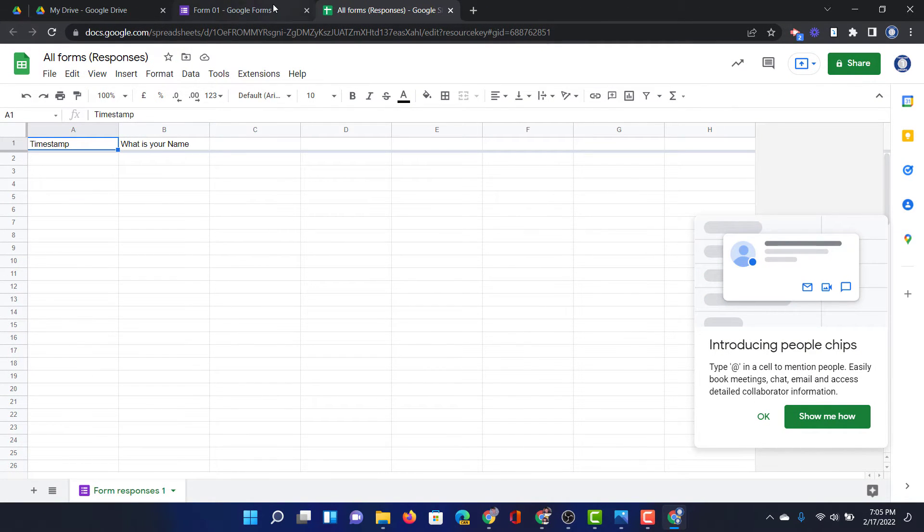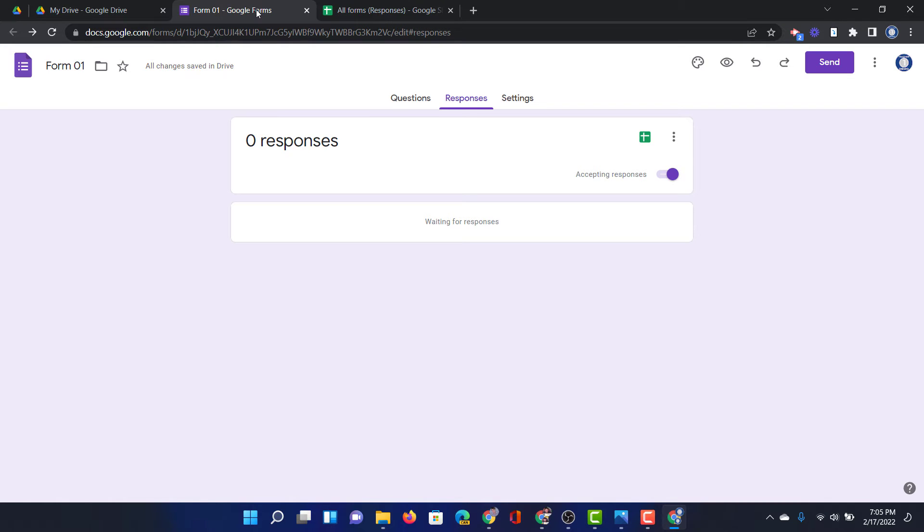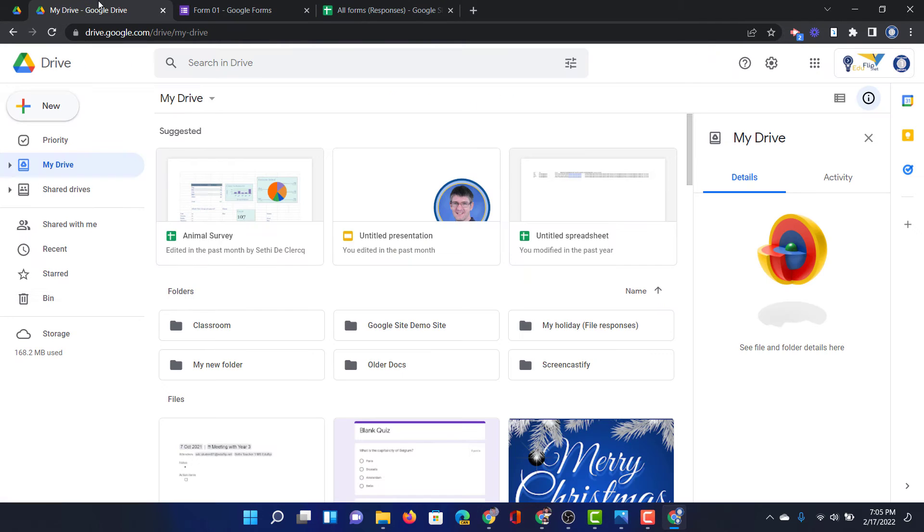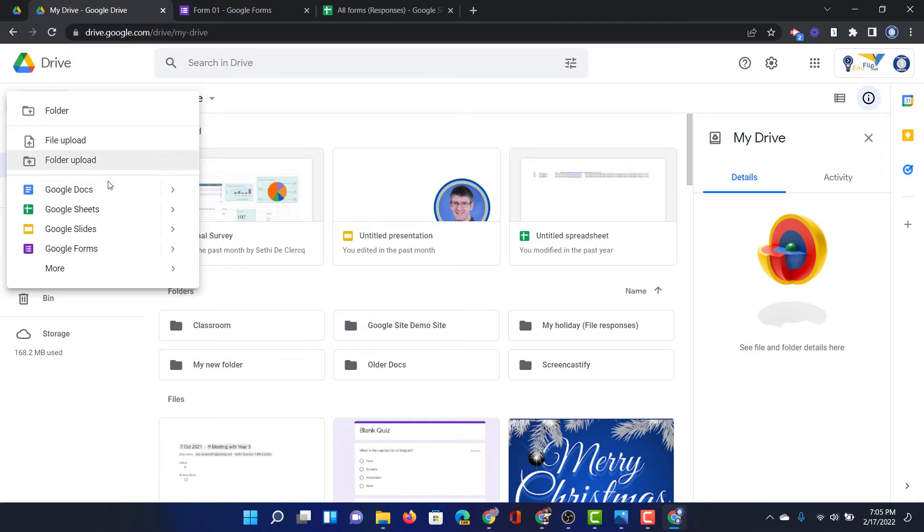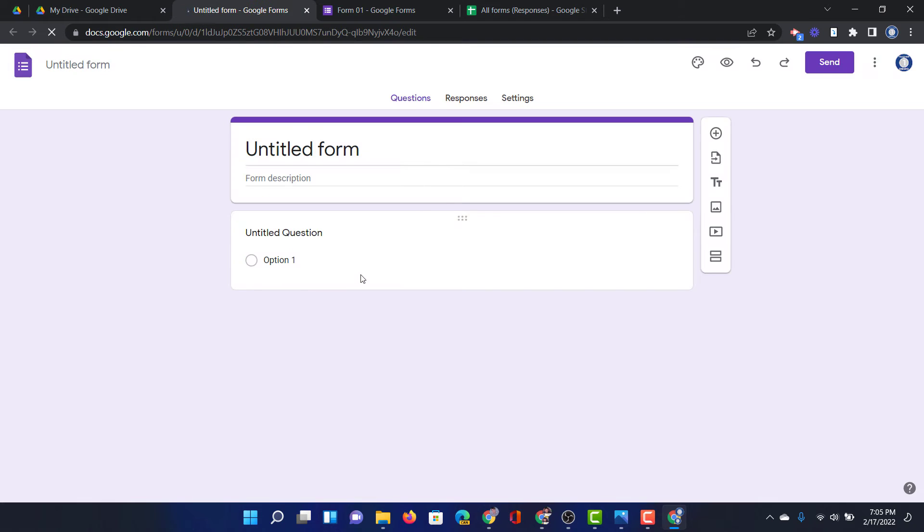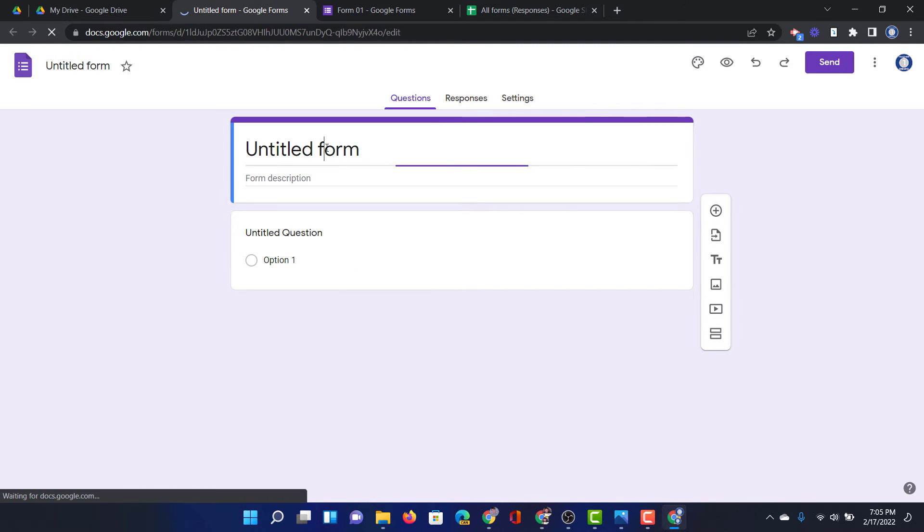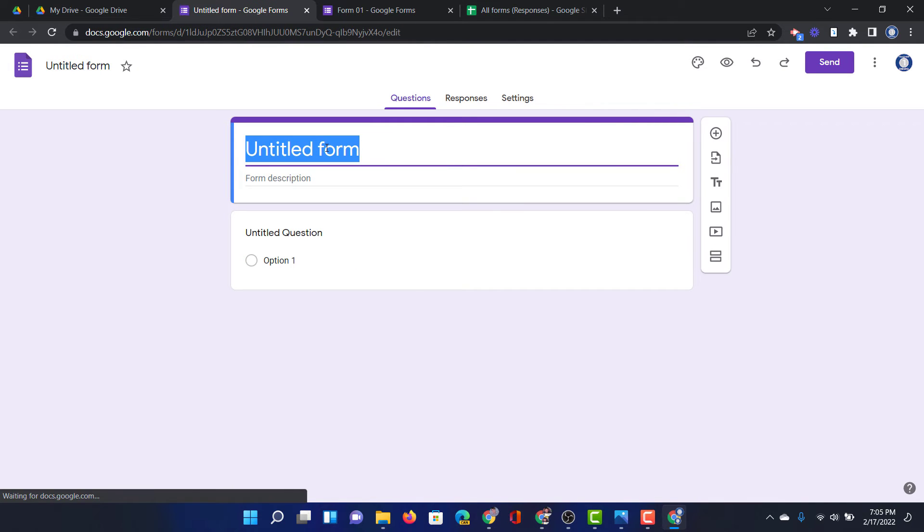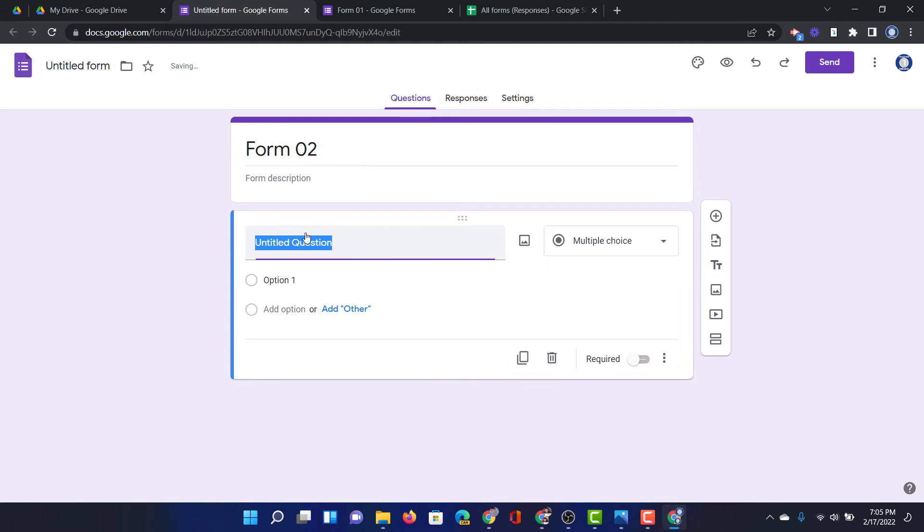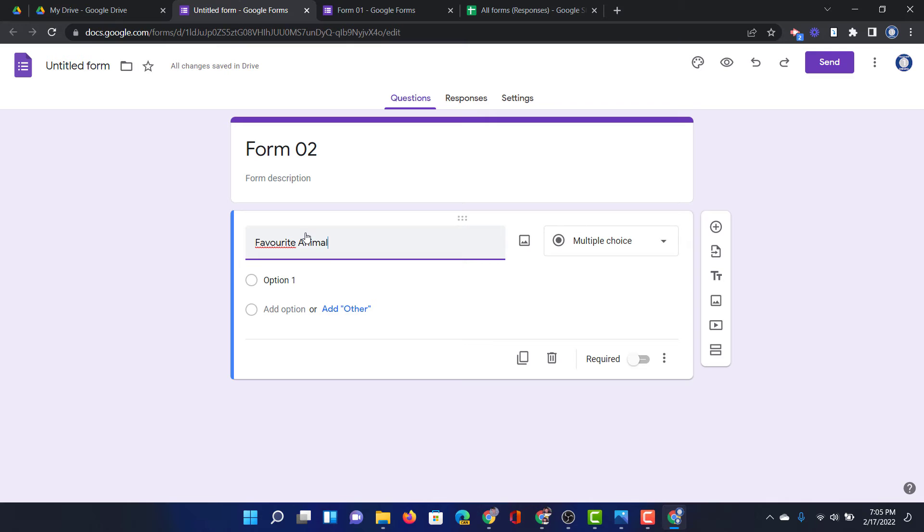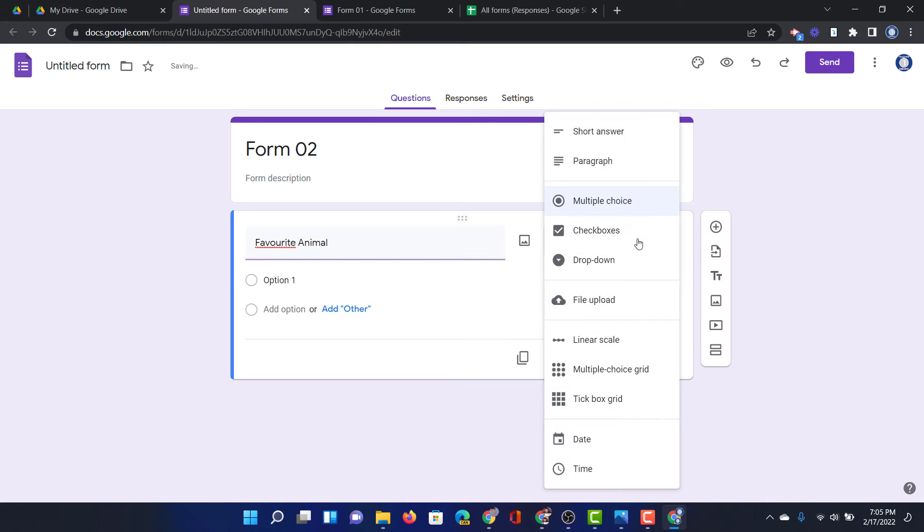Now let's create a second form. We're going to go back to our Google Drive, click on new and create a new form. This new form is going to feed the information into the same spreadsheet. Let's title this form Form 2 and we're going to ask about their favorite animal. So let's ask favorite animal. There we go, again a short answer.